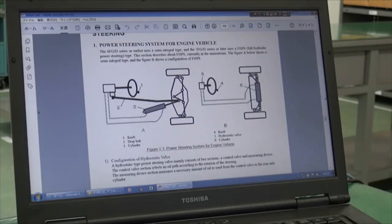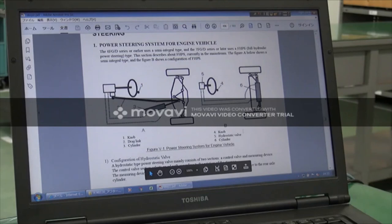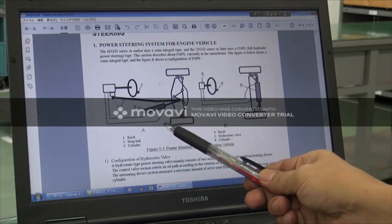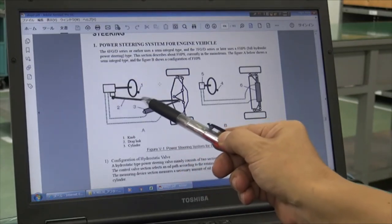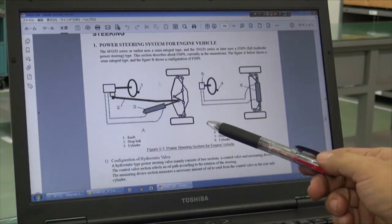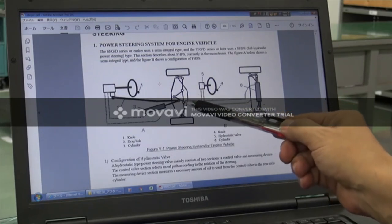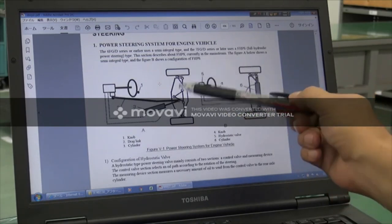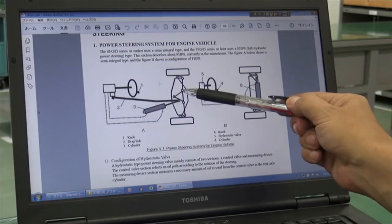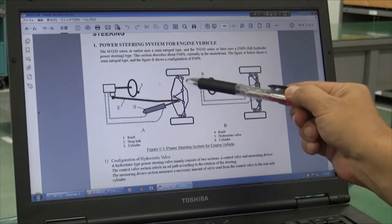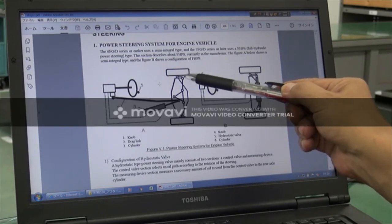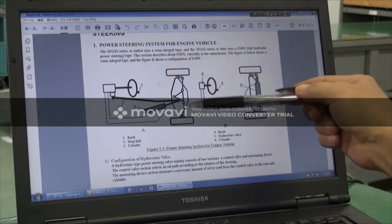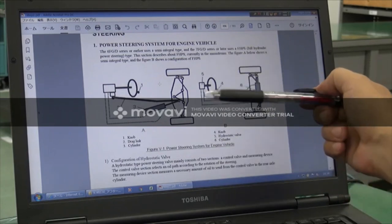First, this shows the old construction and current construction. The old construction on the left side is called semi-integral type. It uses a steering valve here, and the lever pushes a bar called drag link, which pushes a link called bell crank. If the bell crank moves, this point and this point are connected by tie rod, and it pushes or pulls the steering rear axle knuckles to change tire angle.